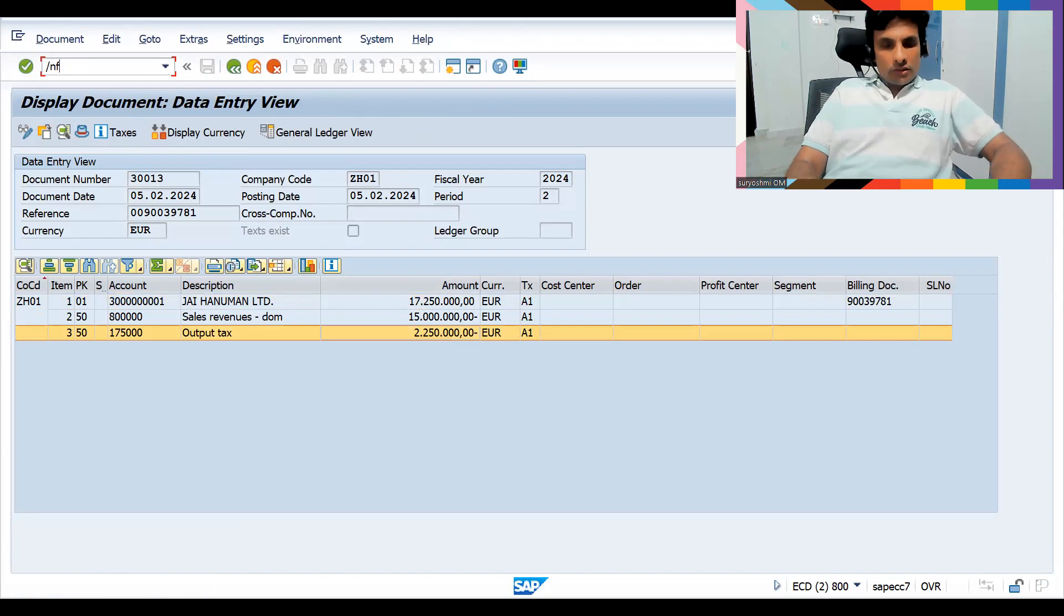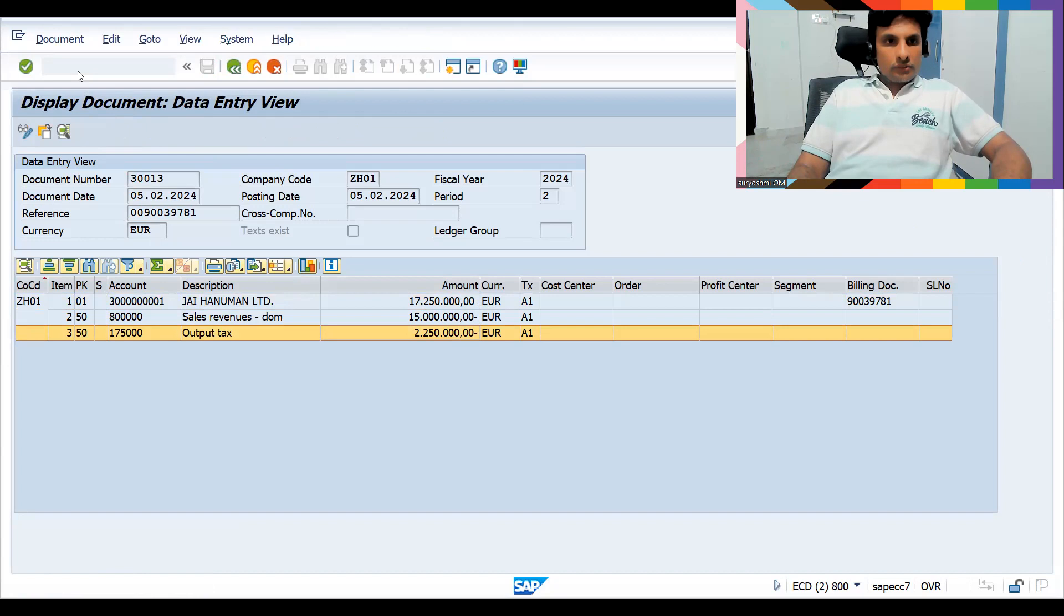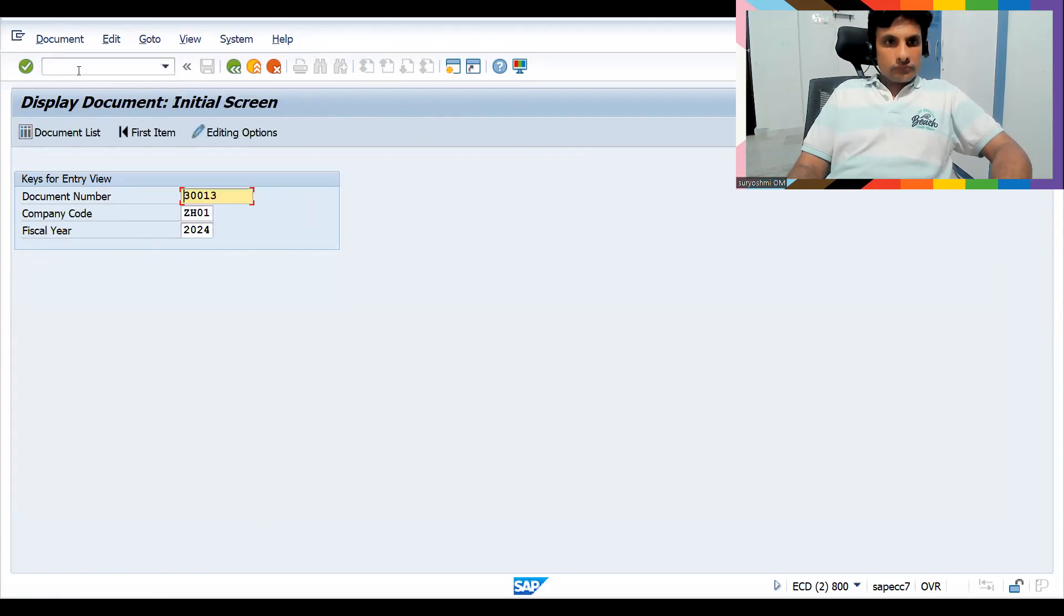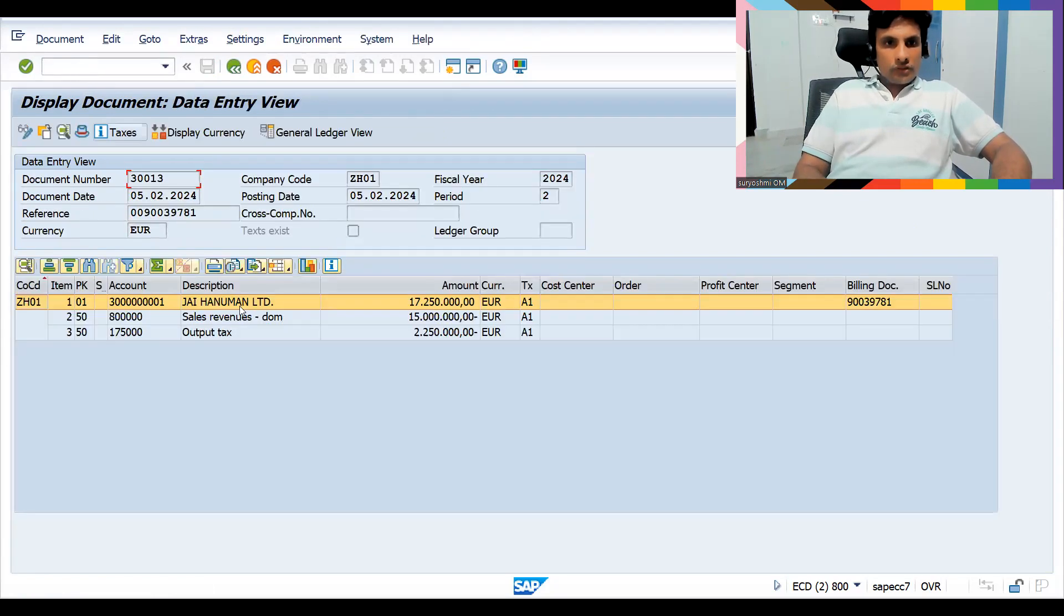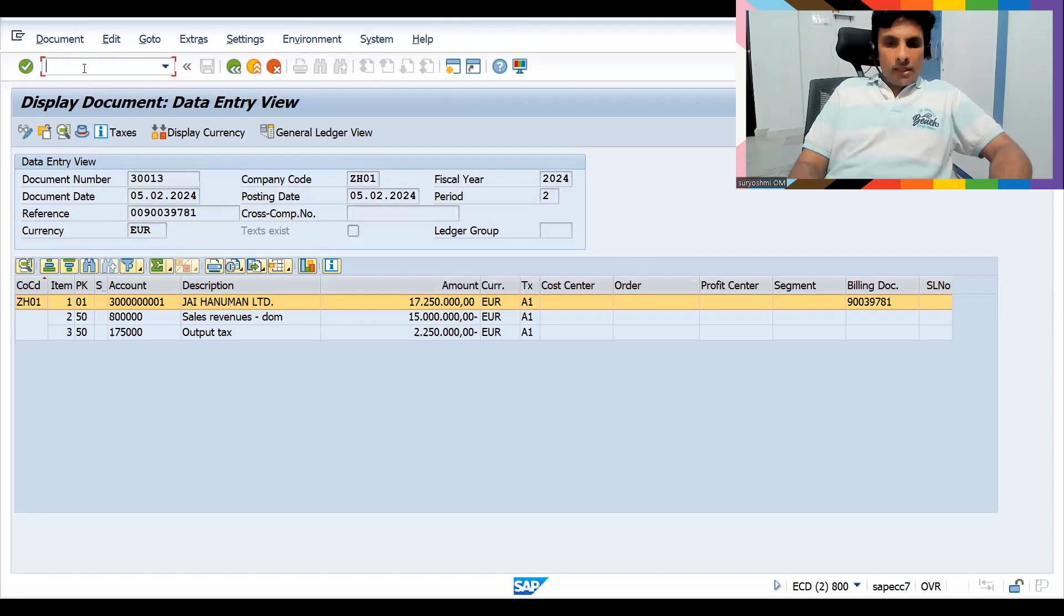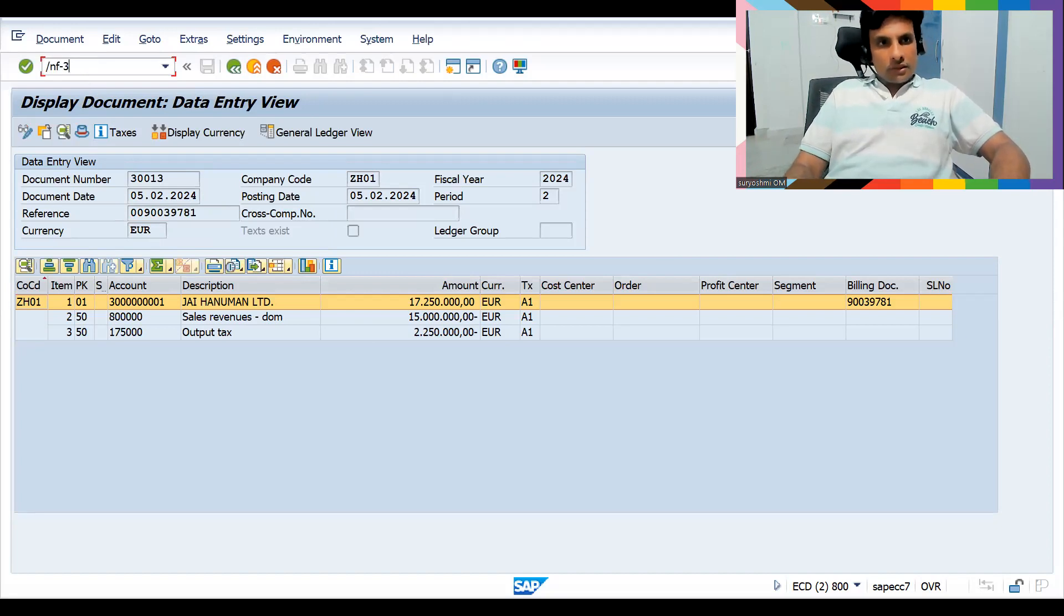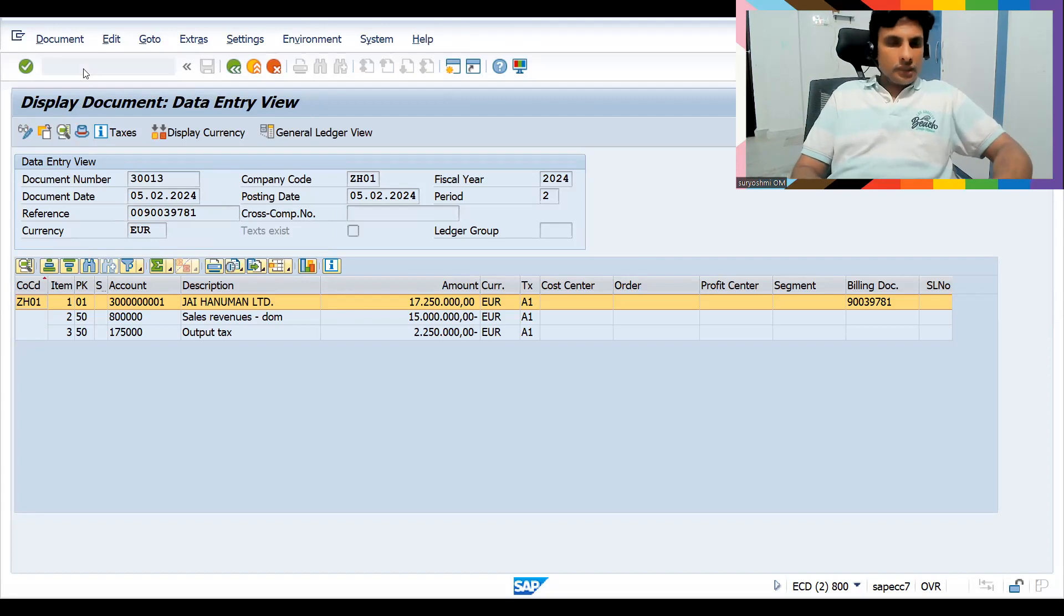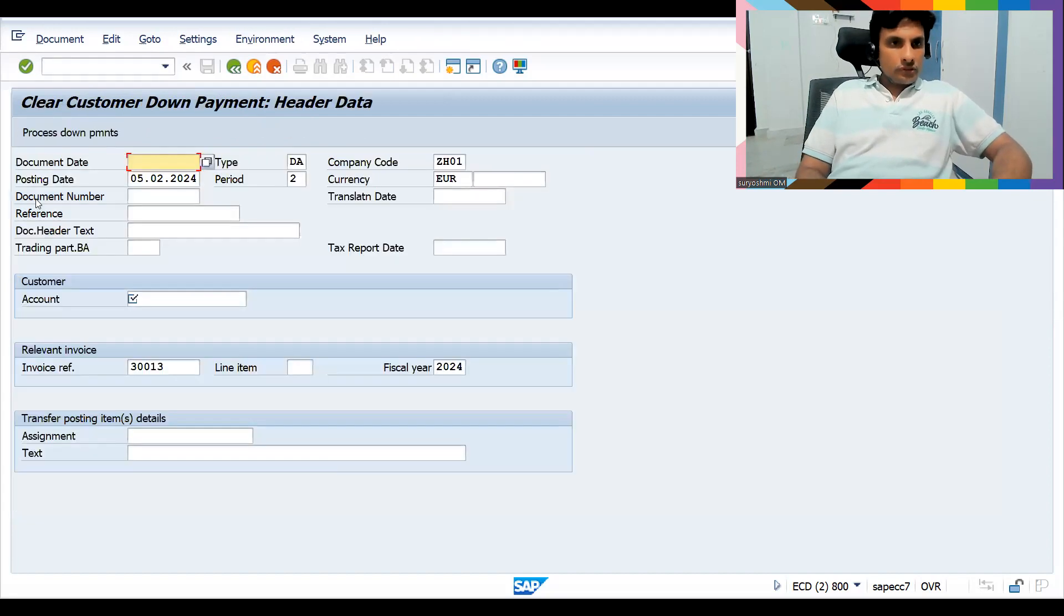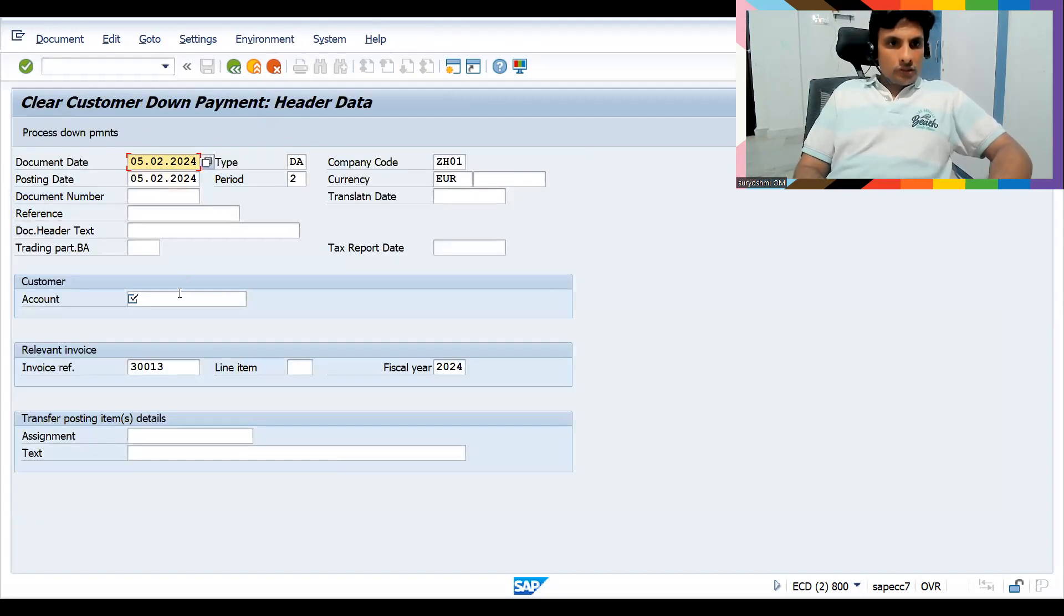Now let's check VF03. You can check your down payment relevant, this one. Now go to VF-39. It has some issues. Let's check the clearing.